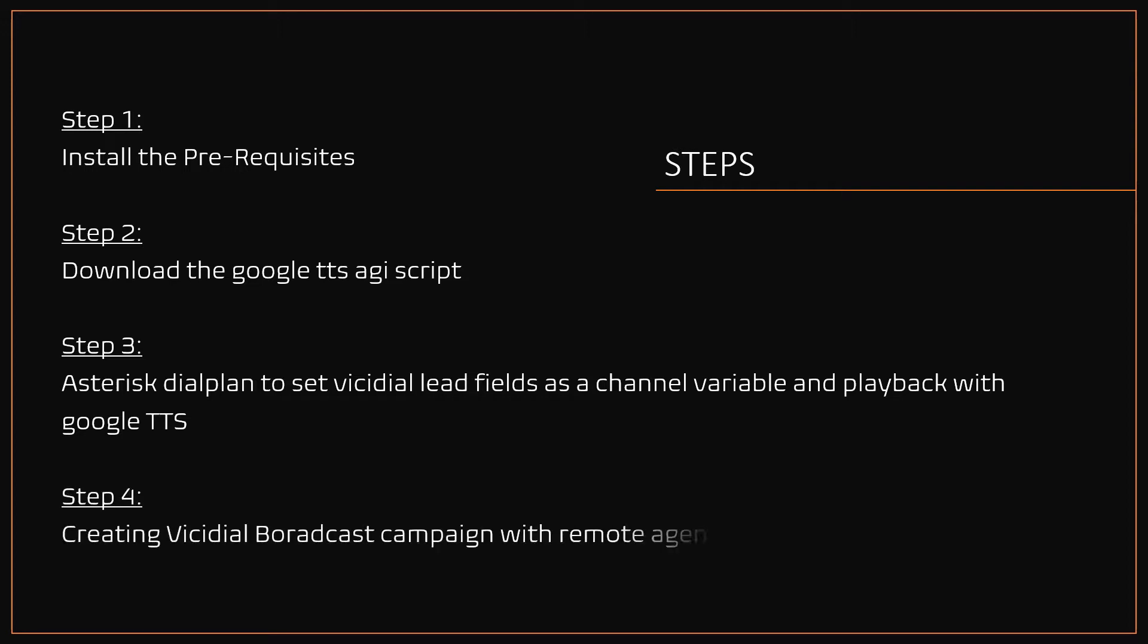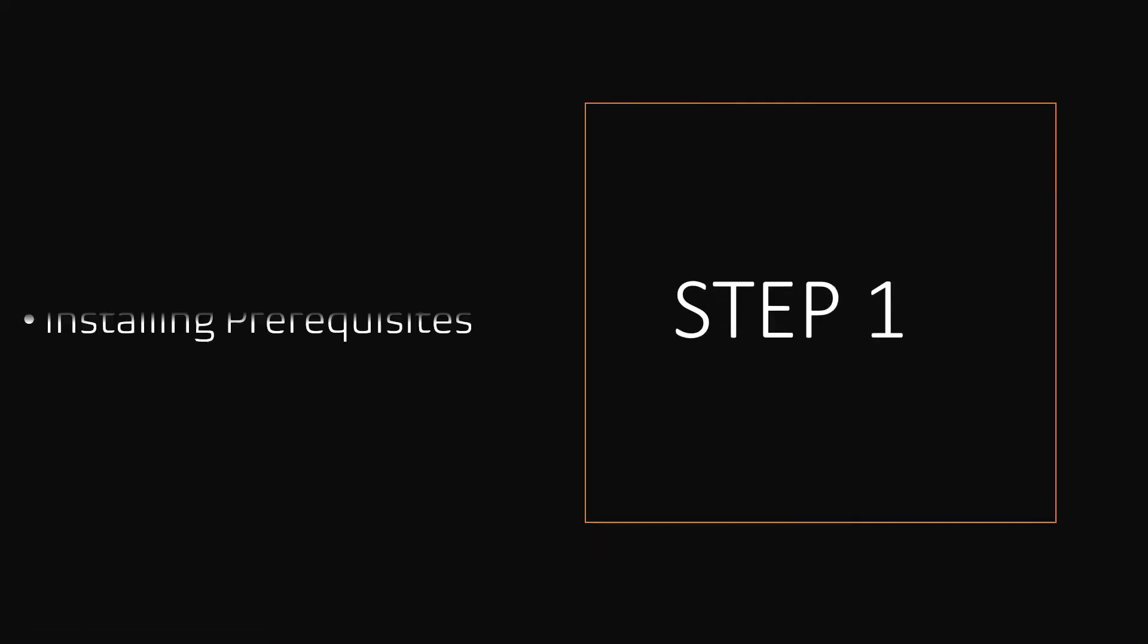Step 4, creating VICIdial voice broadcast campaign with remote agent which playbacks the text-to-speech. Step 1, installing the prerequisites.